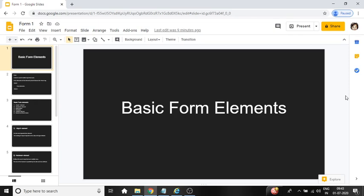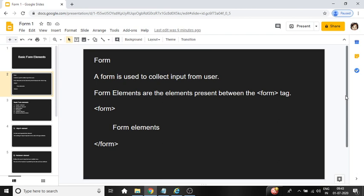In this lecture we will study basic form elements. A form is used to collect input from user. Form elements are the elements present between the form tag. So opening the form tag, writing the form elements in between and closing the form tag.